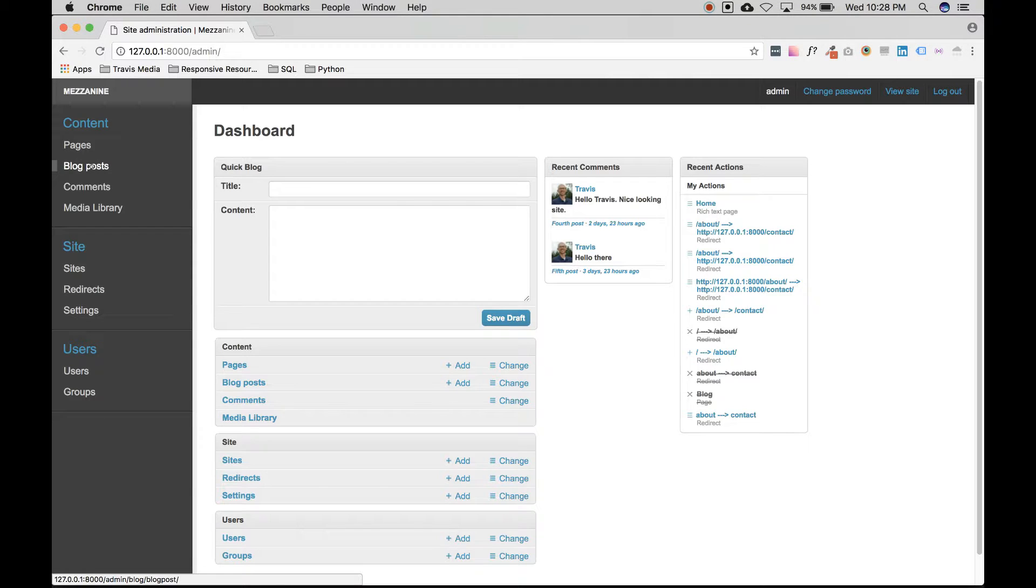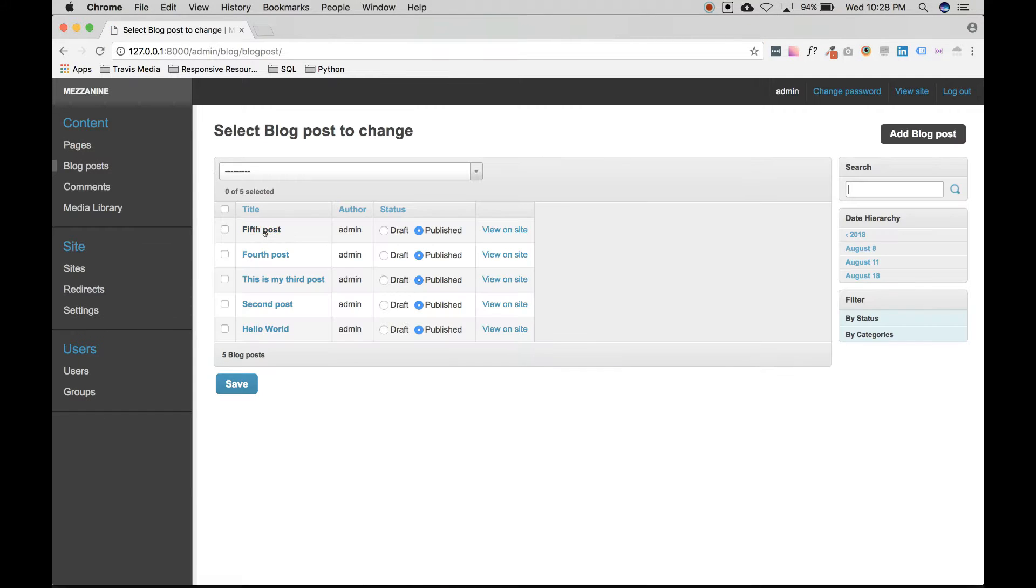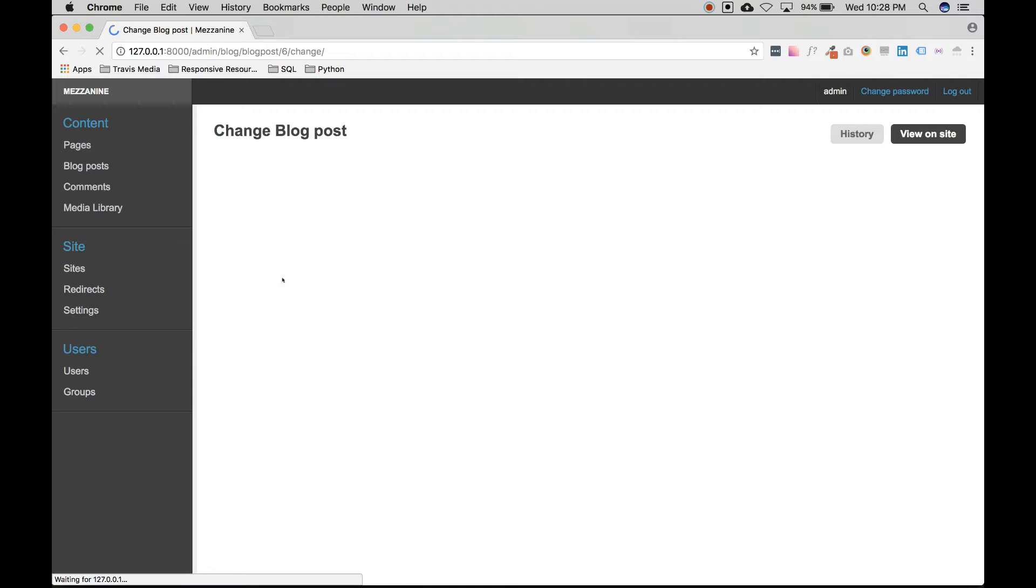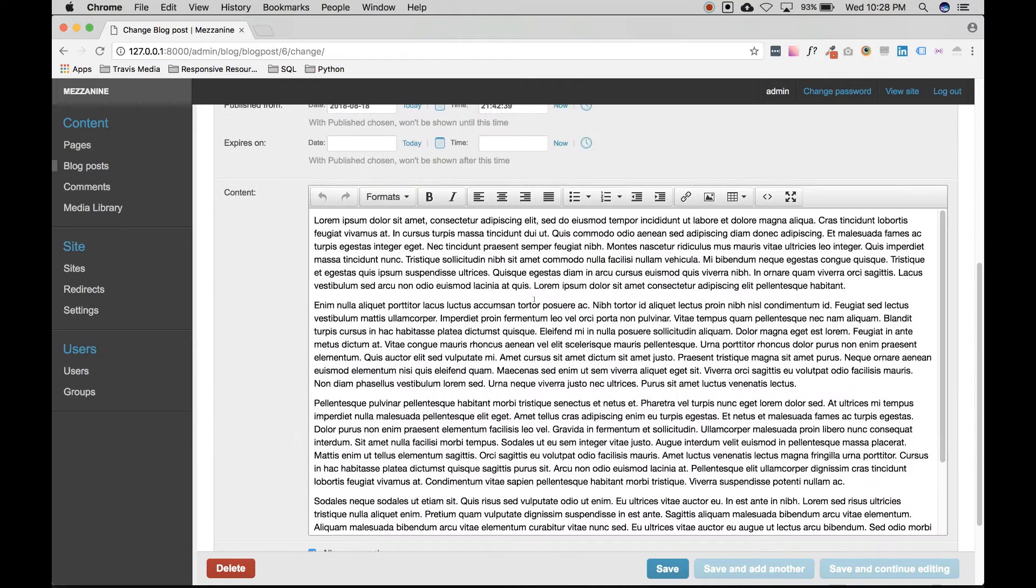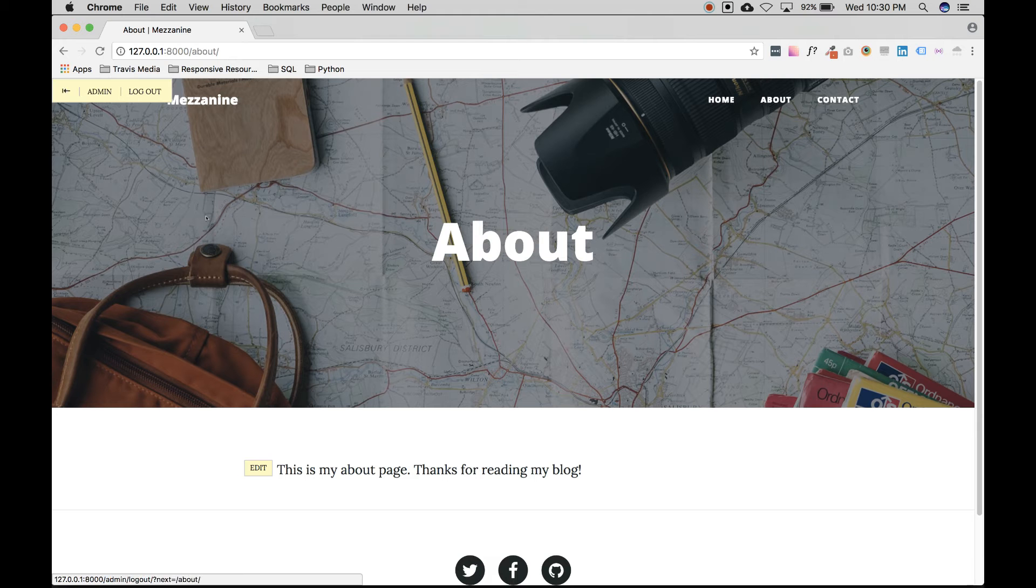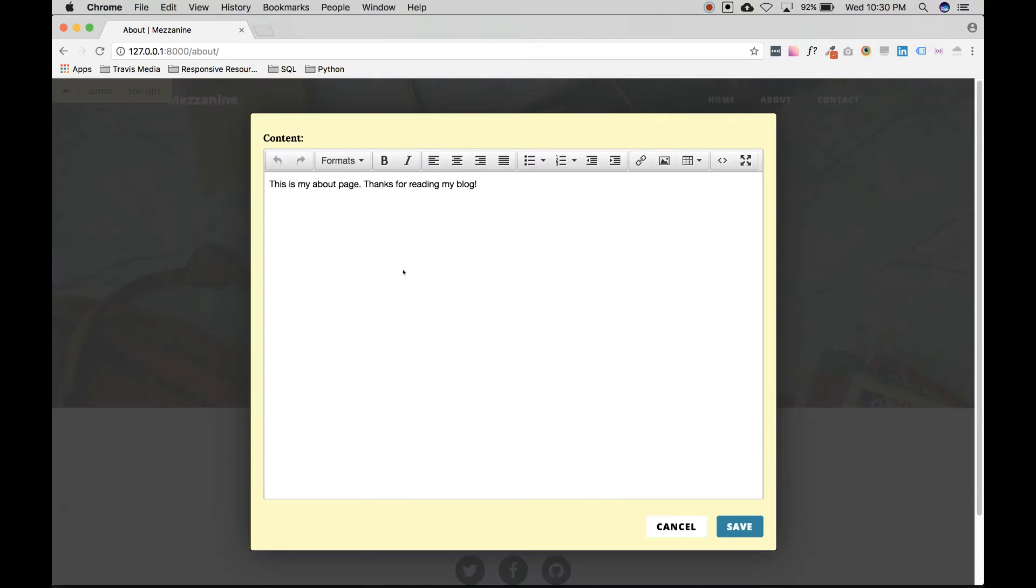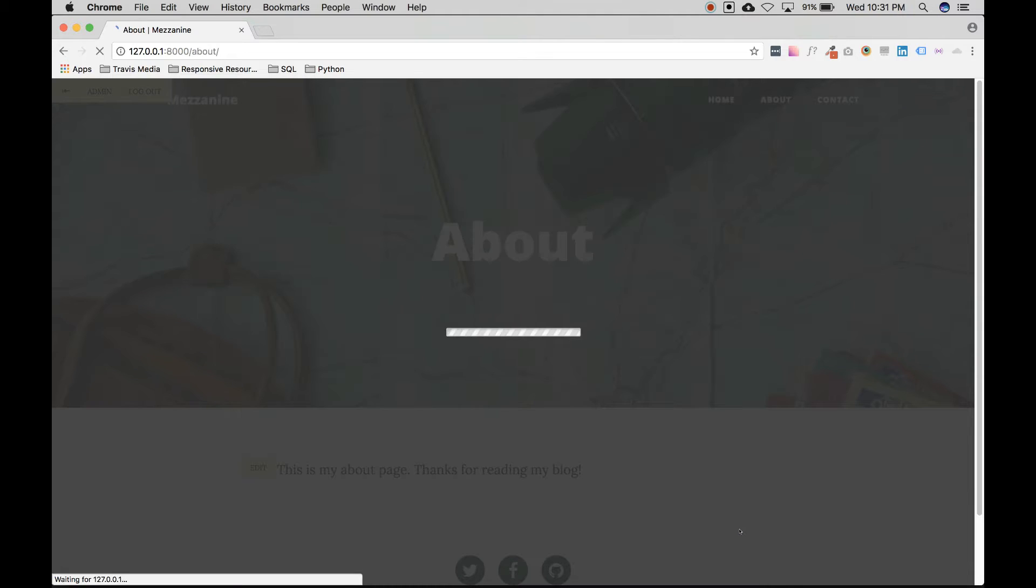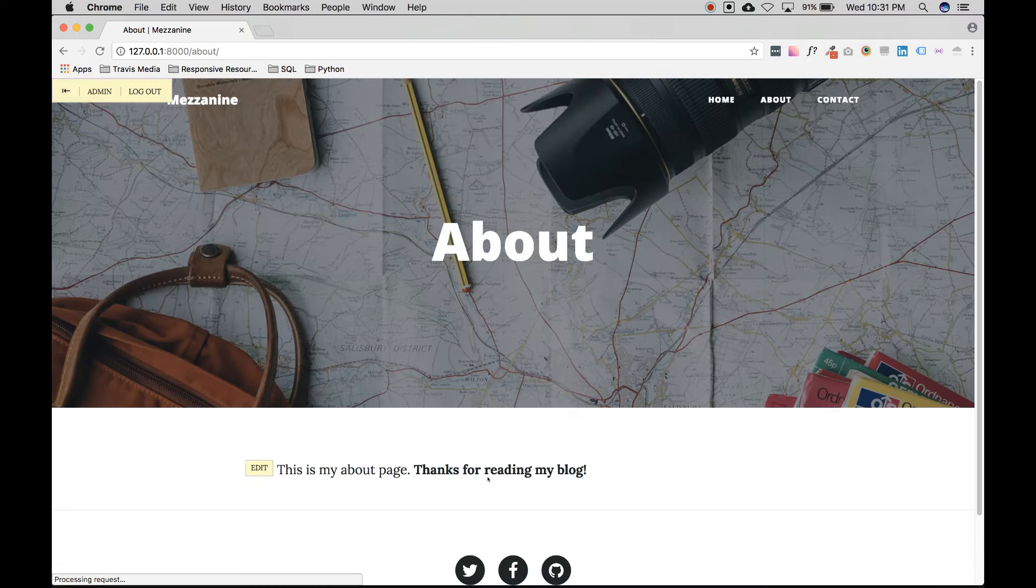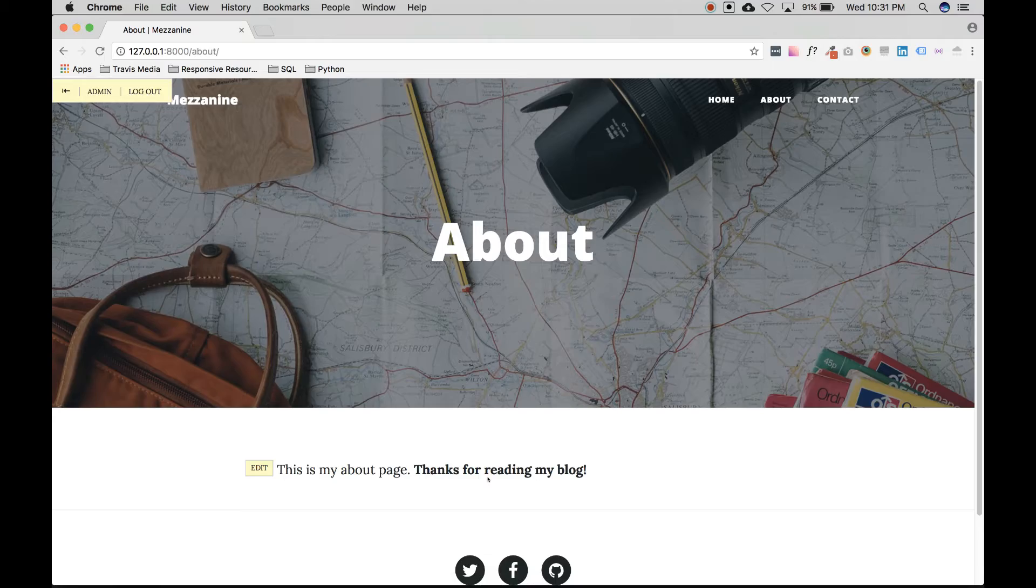Wouldn't it be nice to have a content management system like WordPress, but built with Python on the Django framework? And wouldn't it be nice to have all of the great blog features available by default that WordPress has, but without all the bulk that comes with it?